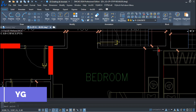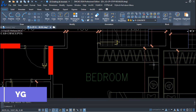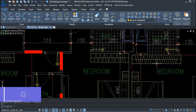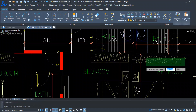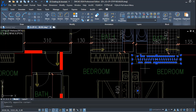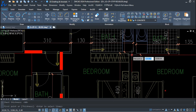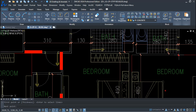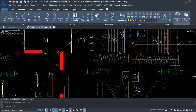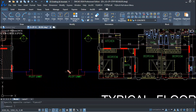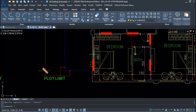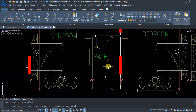YG command — you are getting a chest plan layout. Set the first point and second point, and you can place your chest plan as you see here. Use the YG command again: first point, second point — this way you can simply place the chest plan.